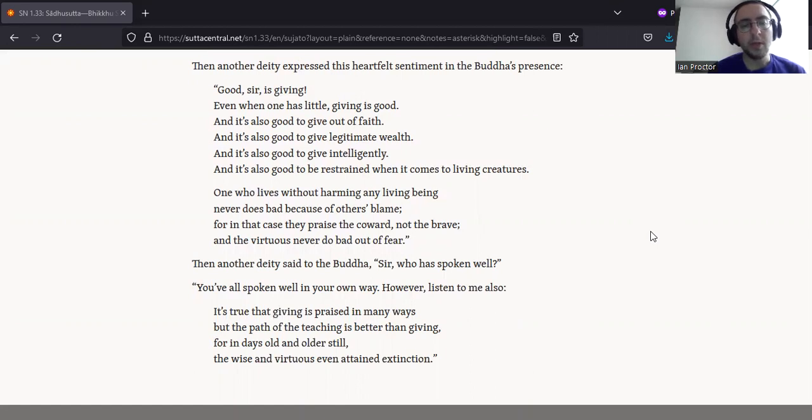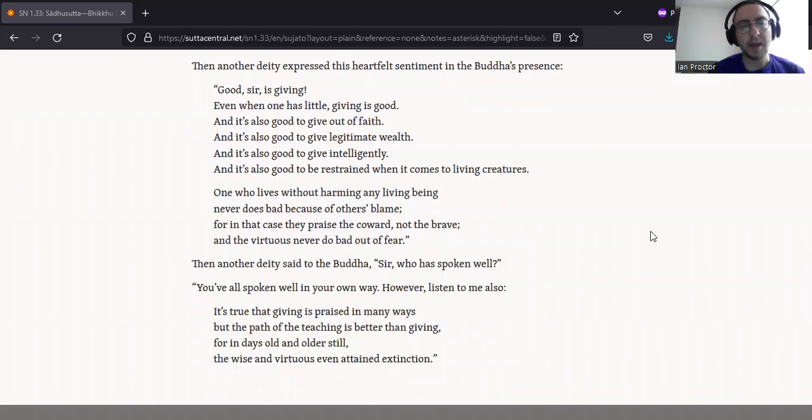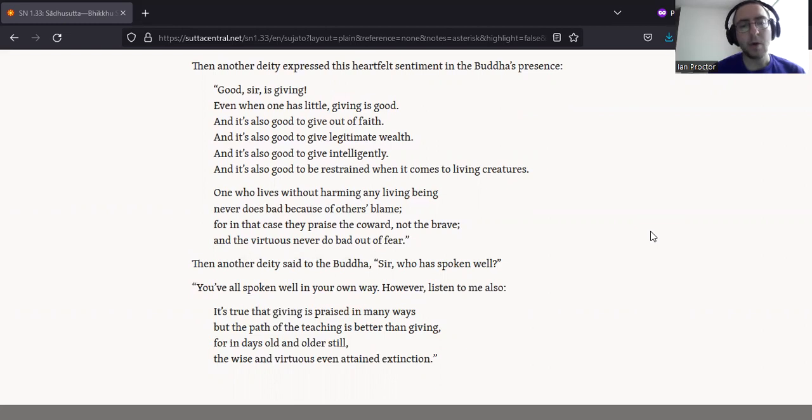One who lives without harming any living being never does bad because of others' blame. For in that case, they praise the coward, not the brave, and the virtuous never do bad out of fear.